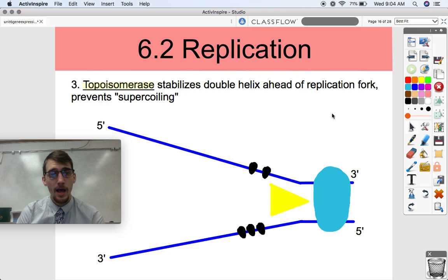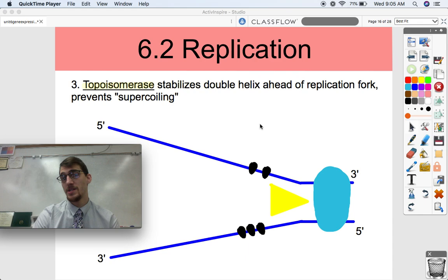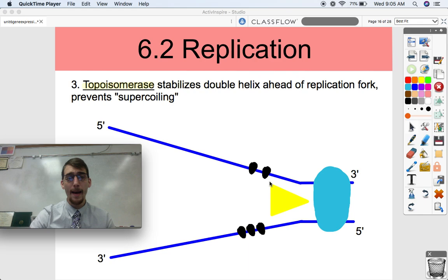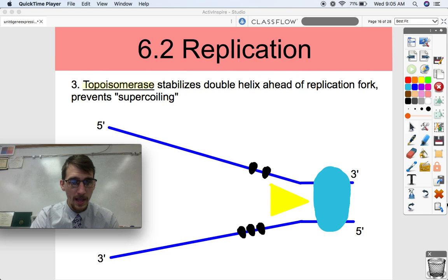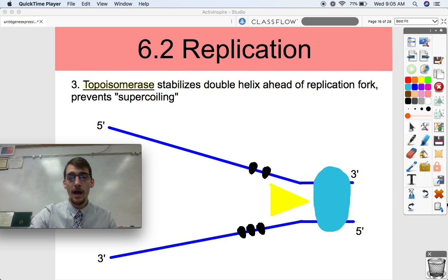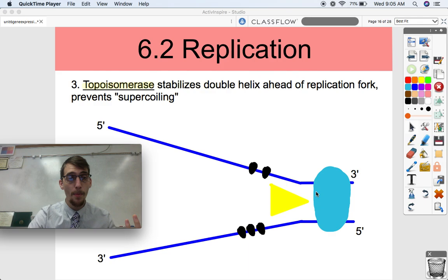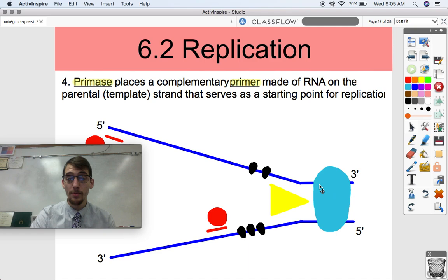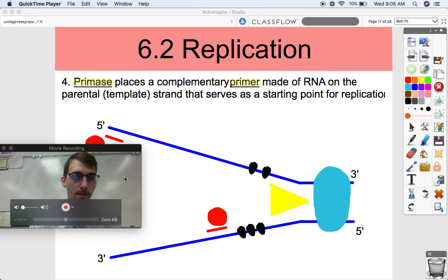Another enzyme with an important job is called topoisomerase. Its job is to stabilize the double helix ahead of the replication fork and prevent supercoiling. DNA is coiled — it's a twisted ladder — and when you break it apart it will uncoil in that region, but that causes supercoiling tension further down where you don't see the replication fork. Topoisomerase, represented by the blue blob here, stabilizes the DNA molecule ahead of the replication fork to prevent that.